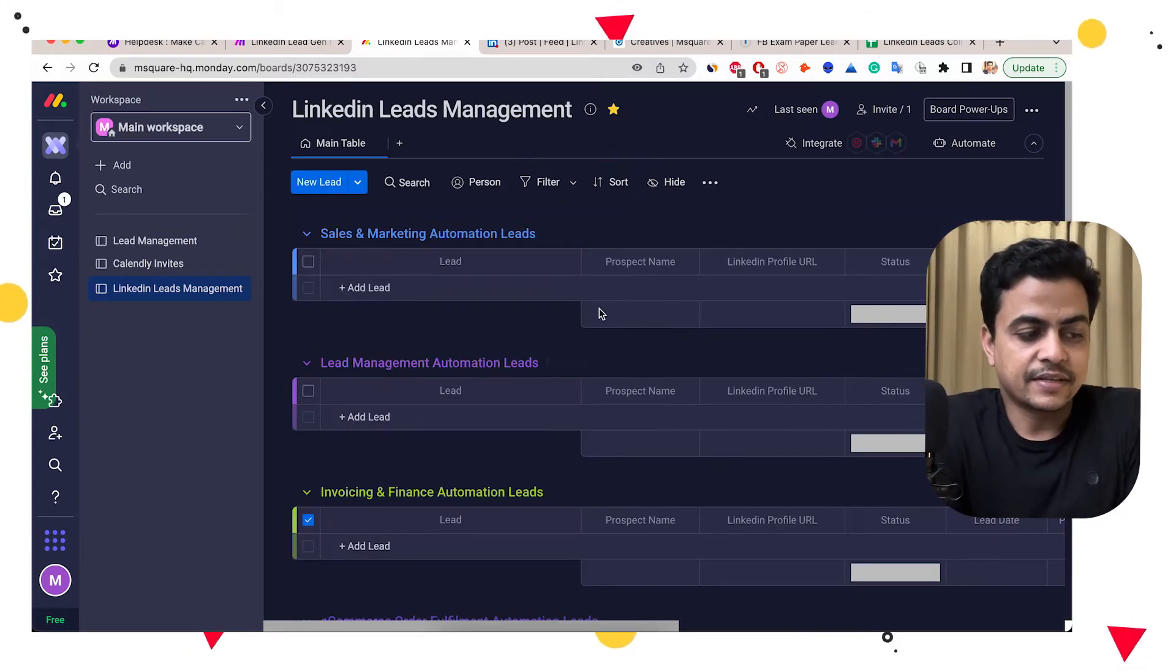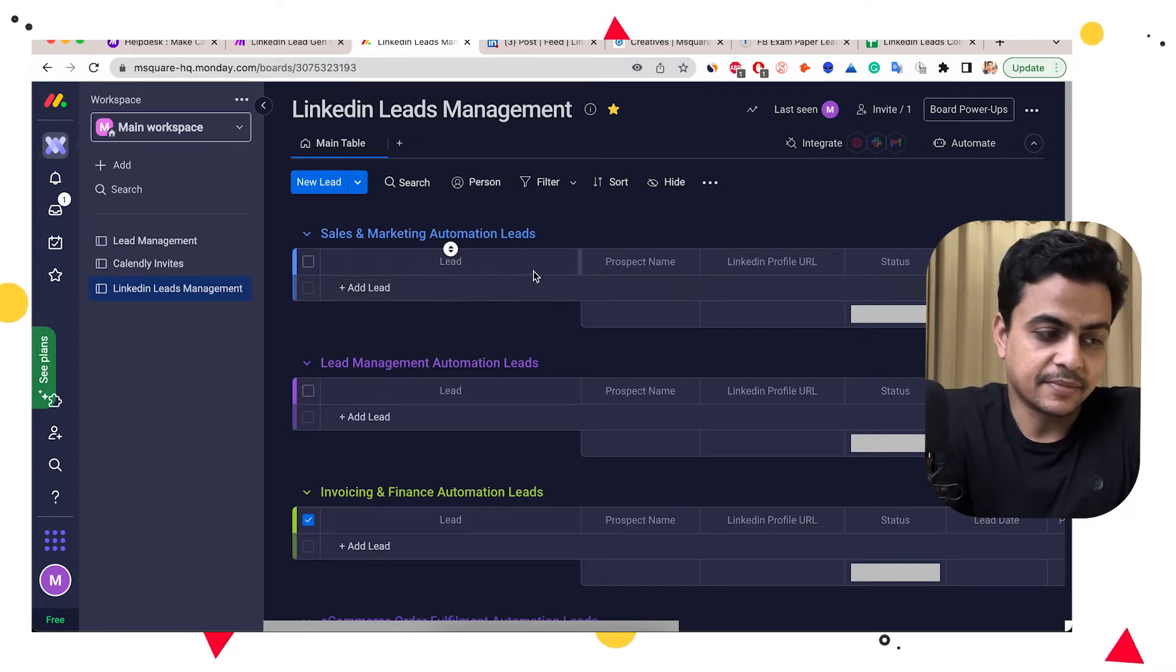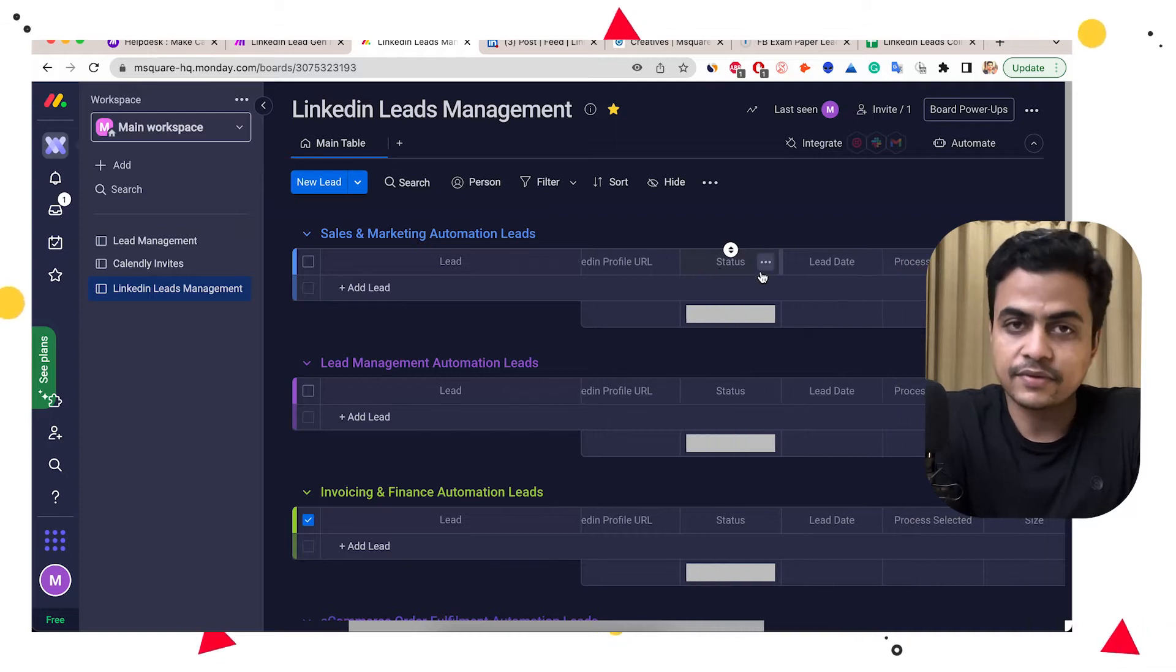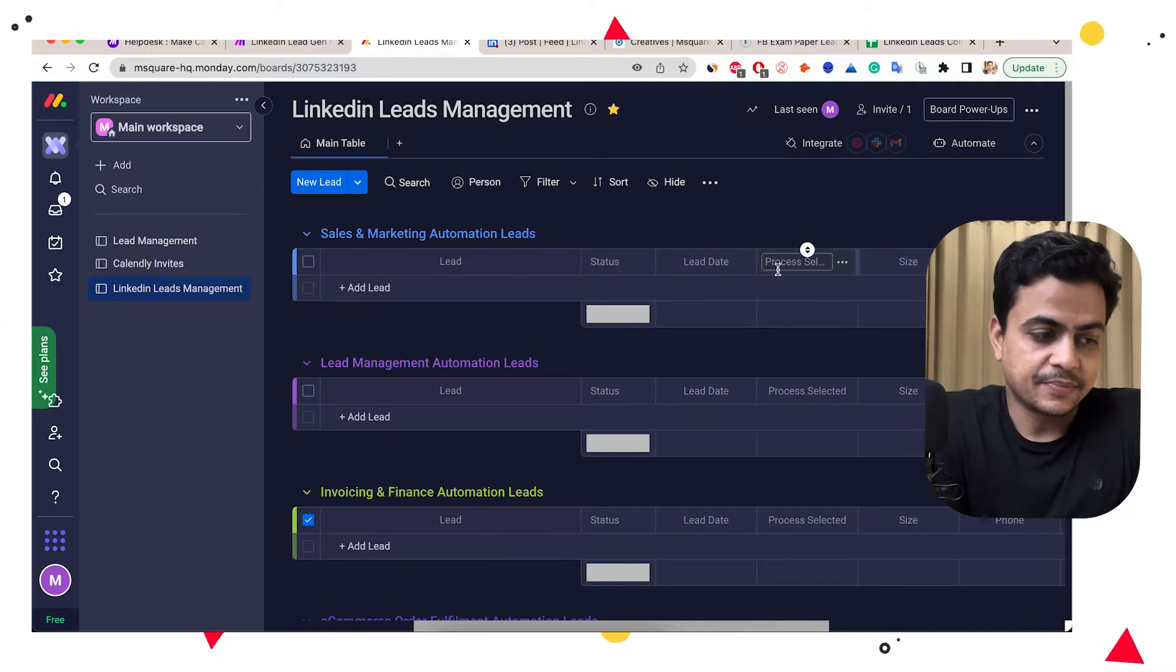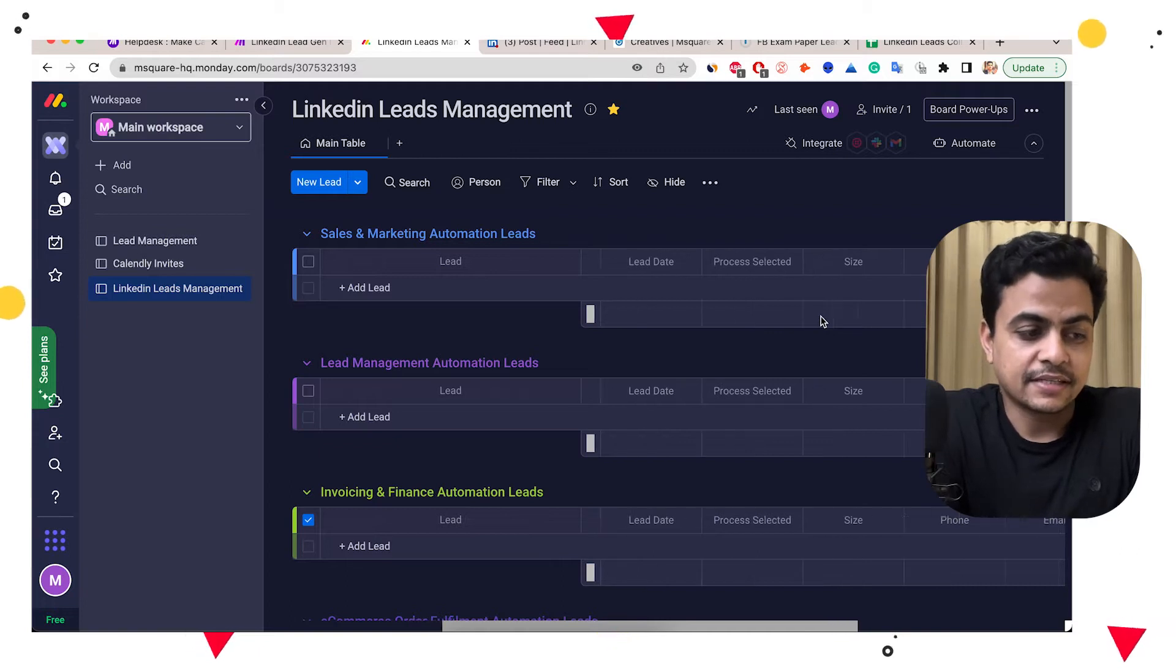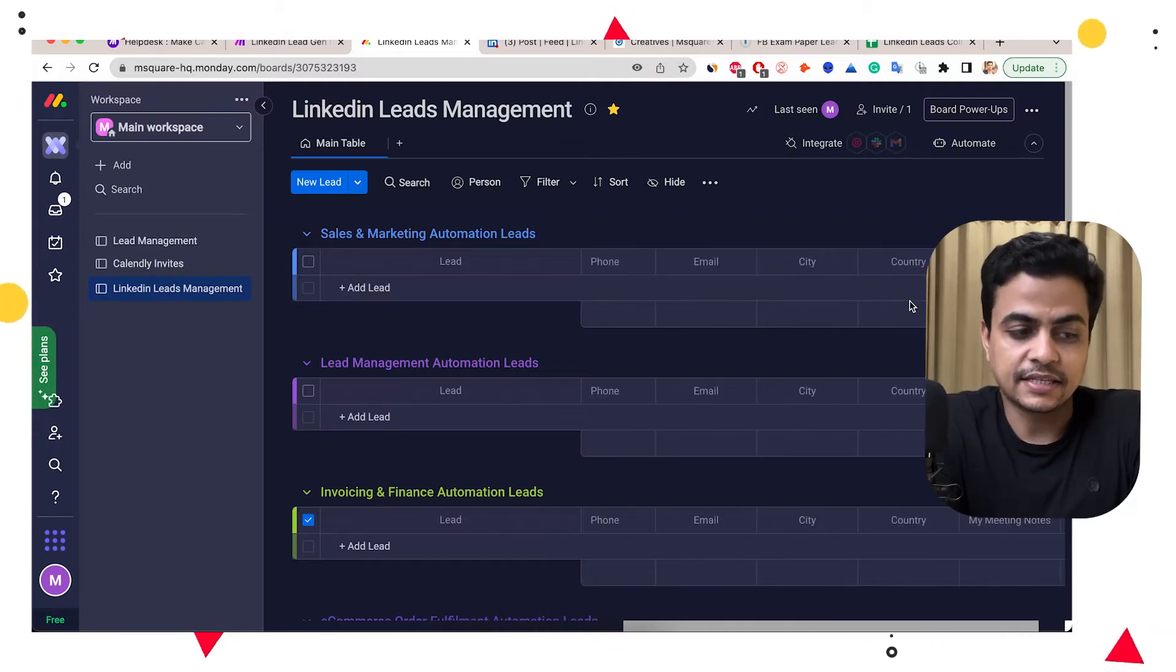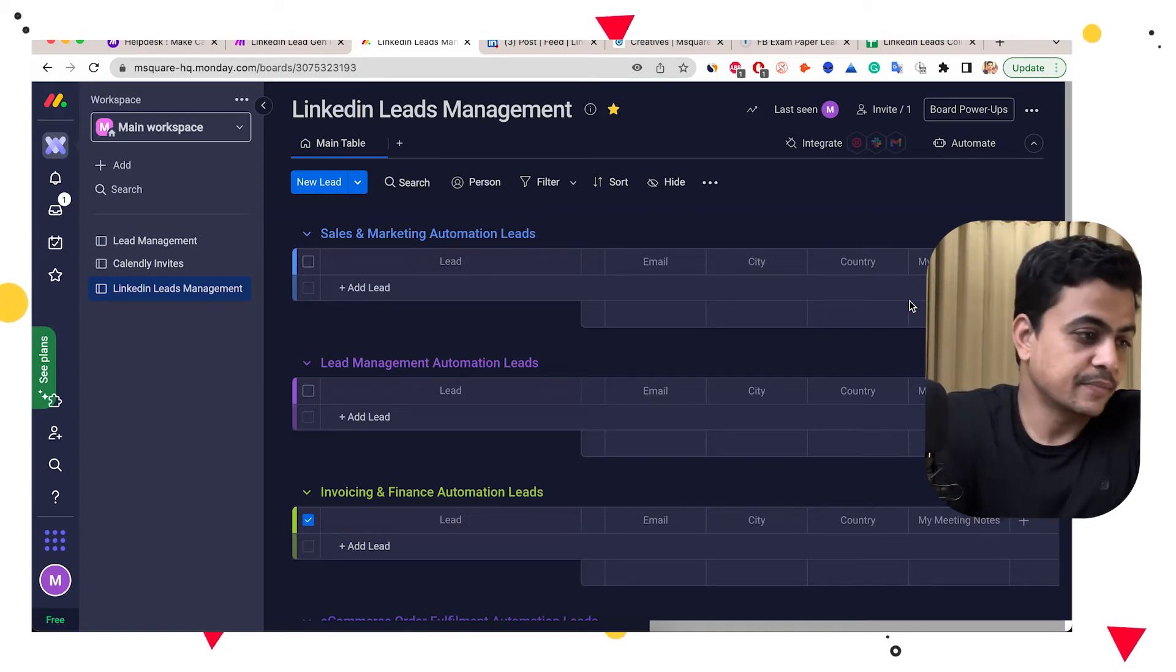supply chain, and human resources. And under each item what I want to track is the lead, the company name, the prospect name, LinkedIn profile URL, the lead status whenever you're working on that, lead date, the process they selected to automate, size of the company, phone number, email ID, city, country and some meeting notes which I wanted to put later on.